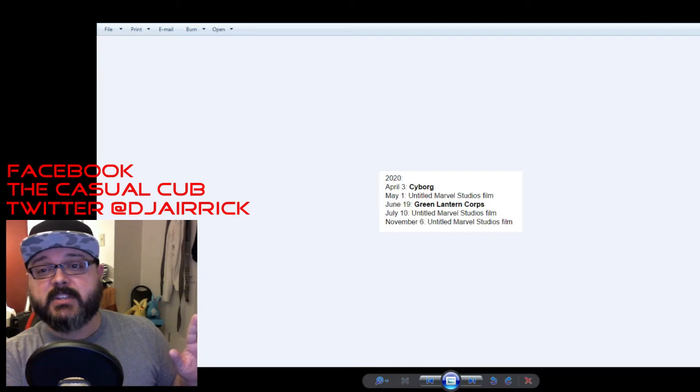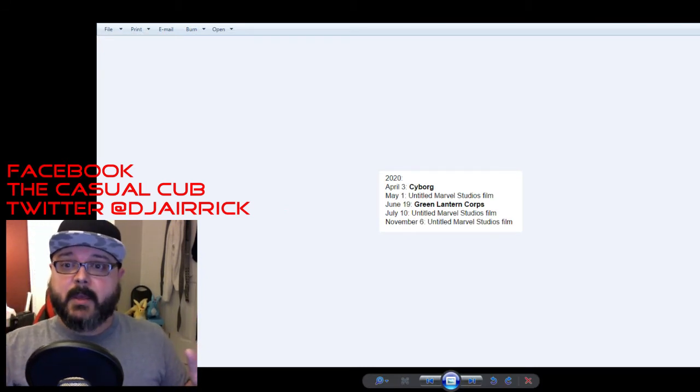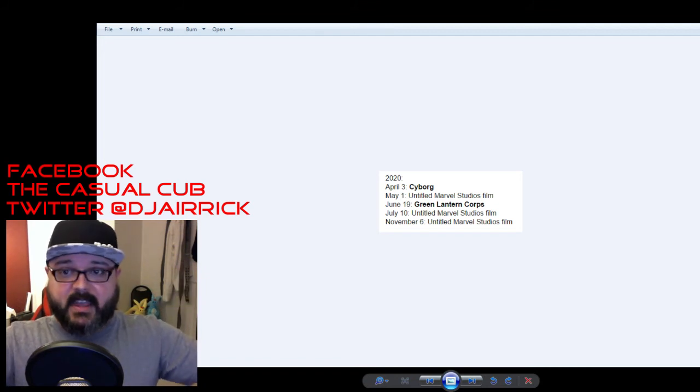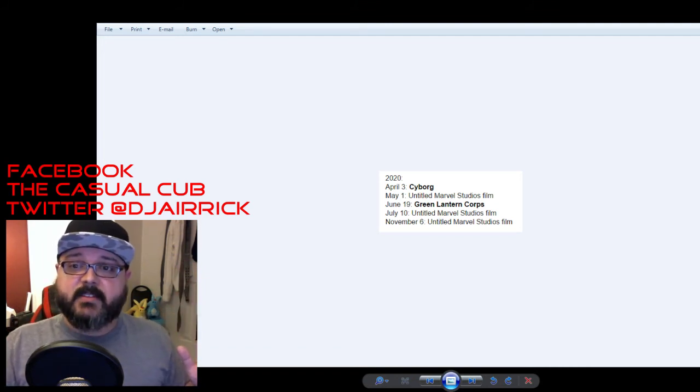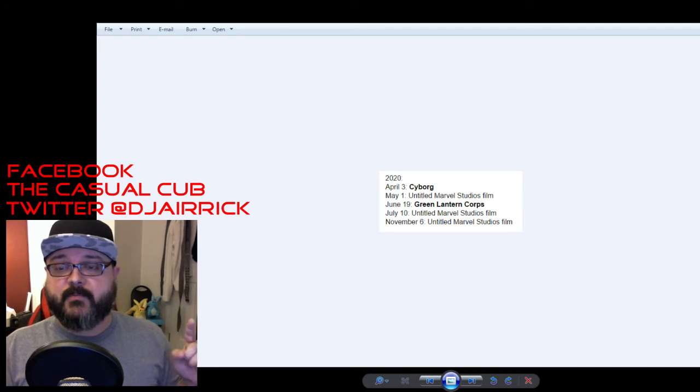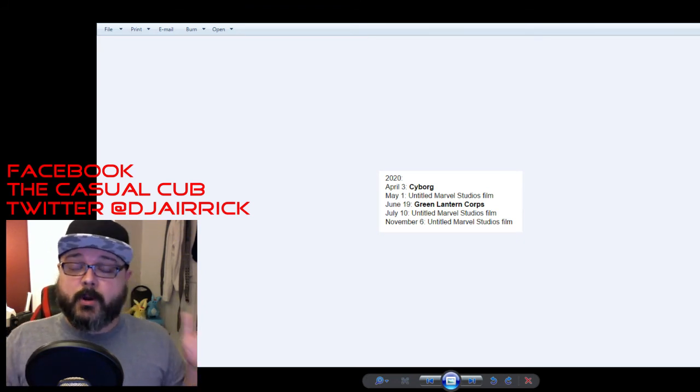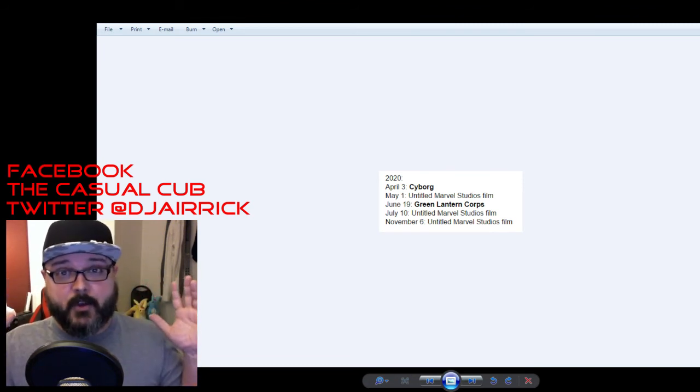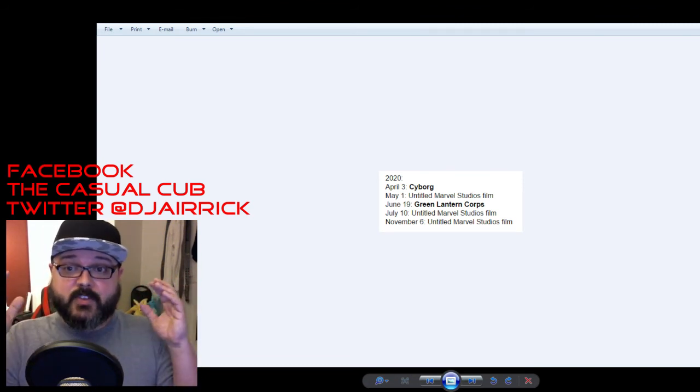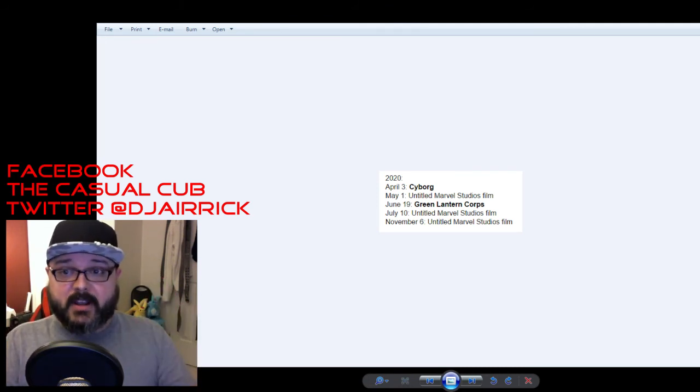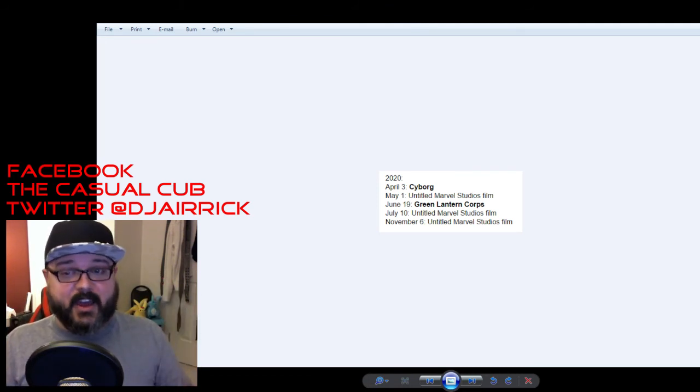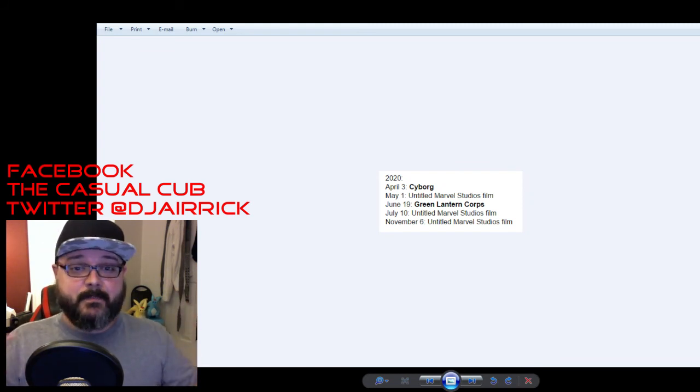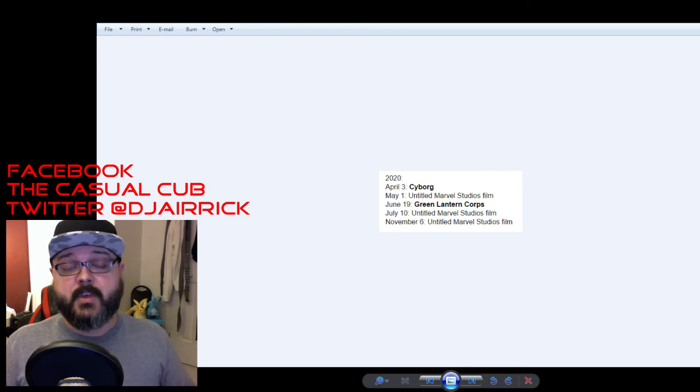And then we have a very small window here for 2020. April 3rd is Cyborg. Pumped for that. Hopefully that date sticks. May 1st 2020 is an untitled Marvel Studios film. Could be anything. Who knows. June 19th is Green Lantern Corps which is going to be great. That's what I think they wanted to do with the original Green Lantern film but they failed horribly. So again looking forward to this to see what DC is going to do with it. Another untitled Marvel movie and another untitled Marvel movie. Who knows what it's going to be. They kind of I think they're tossing around ideas of some solo films and some team films. We'll see.